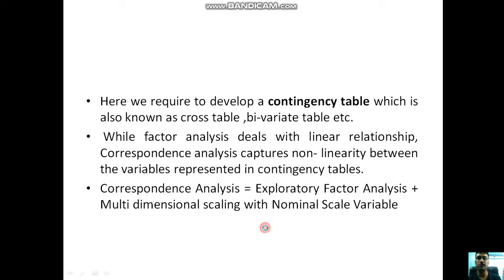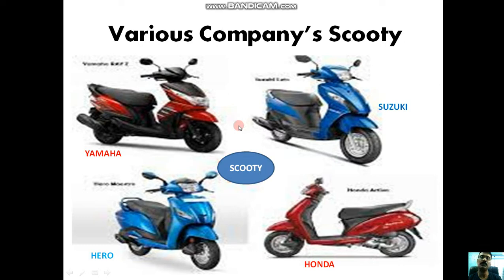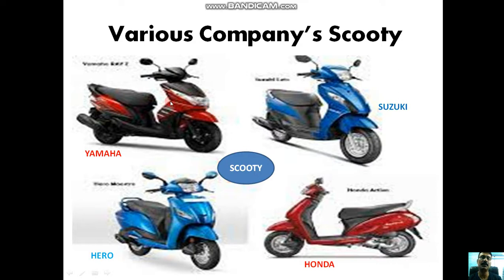Suppose you want to purchase a scooty. You are searching YouTube videos of various companies' scooties and their attributes. On the basis of this, you want to take some customers' performance, customers' choice or preference, and then you decide which company's scooty you can purchase.